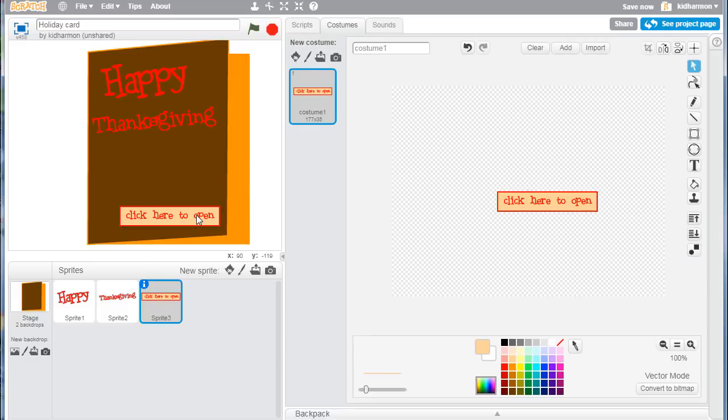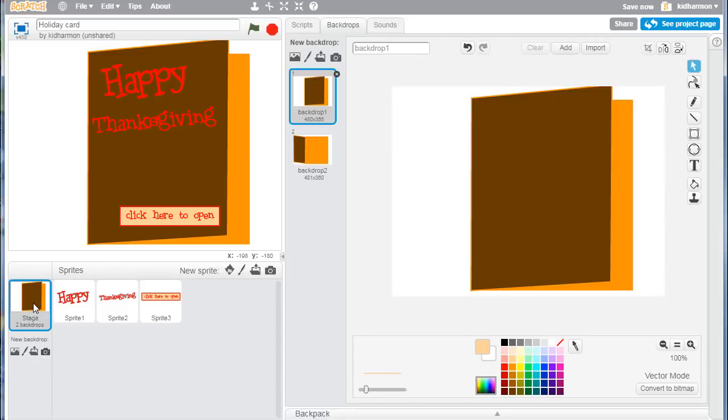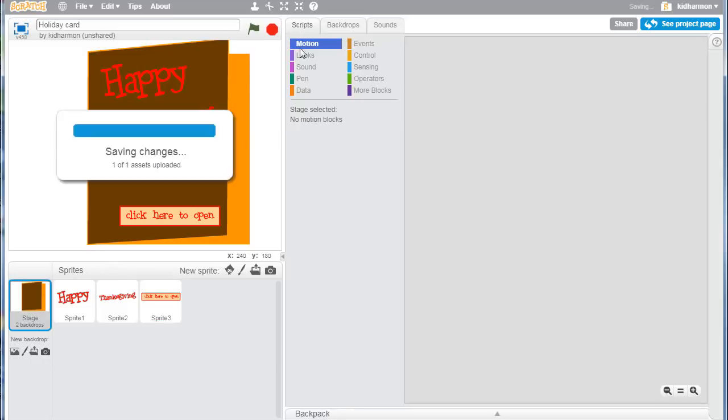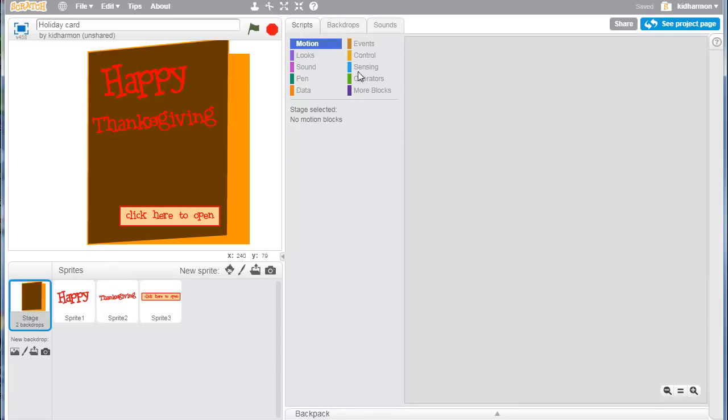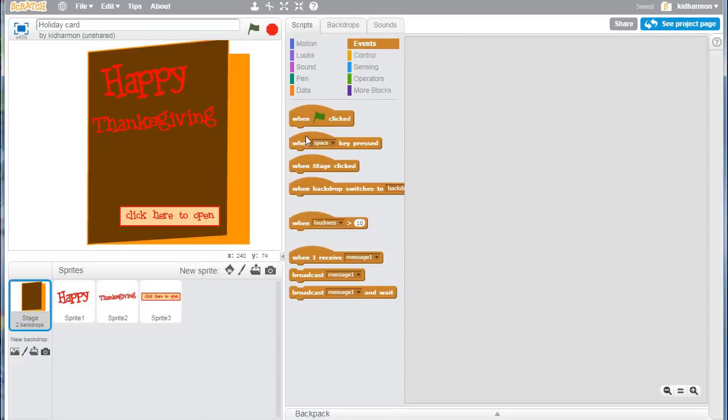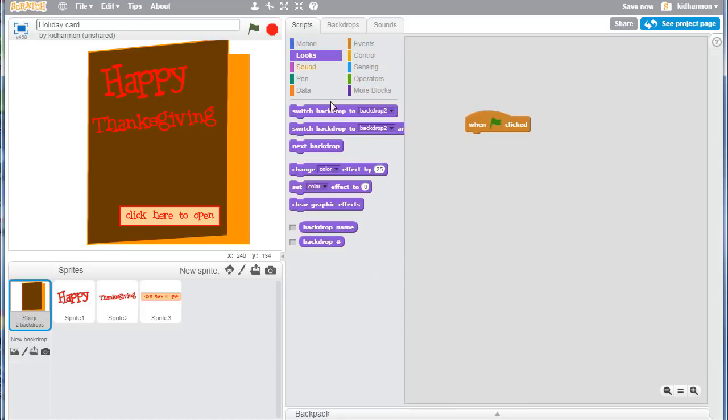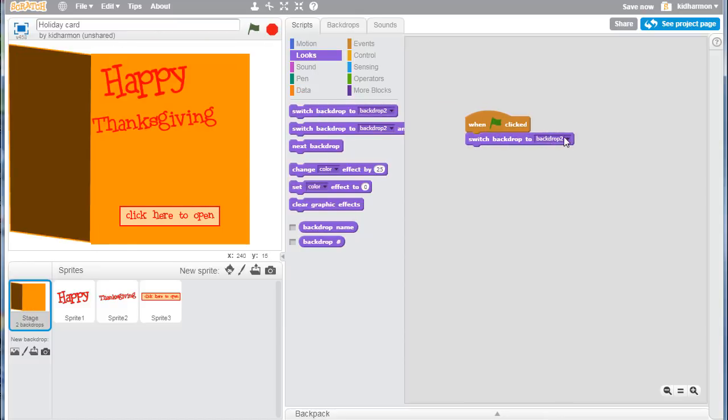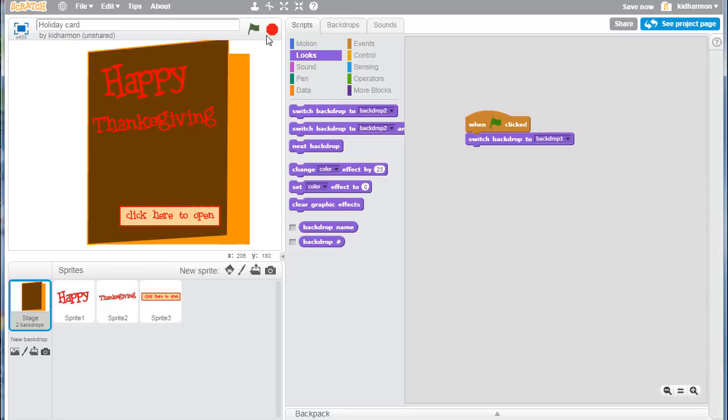We want the when clicked, and we want when it's clicked for a screen to pop up. We want to make sure that it switches to backdrop one, that way the card is back to the main screen. Then we can click on our stop and start button to see that it automatically goes back to that screen.